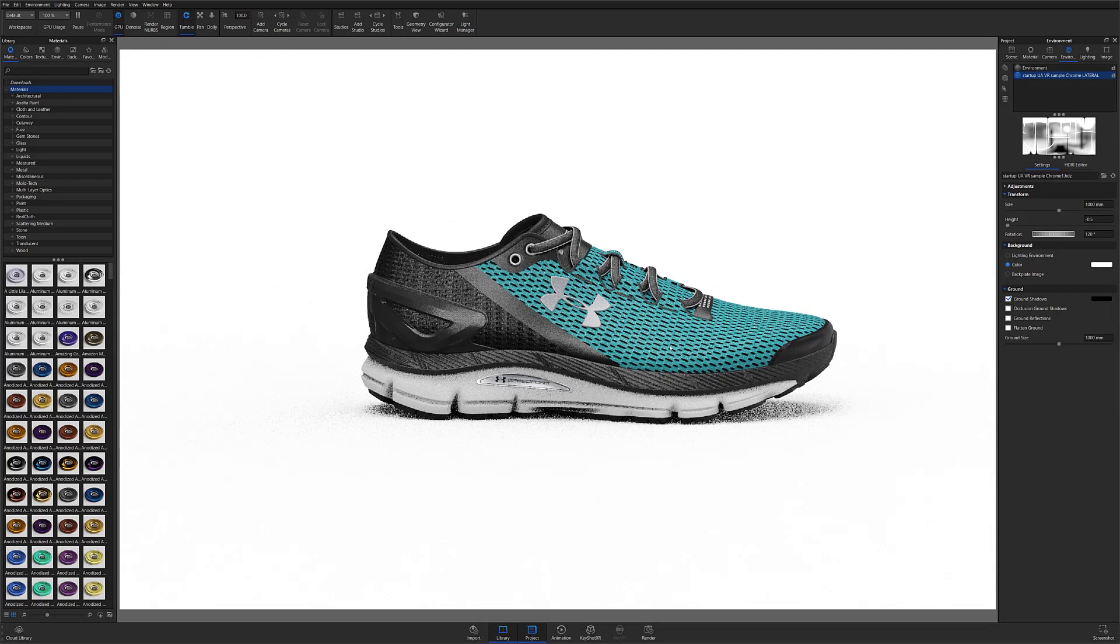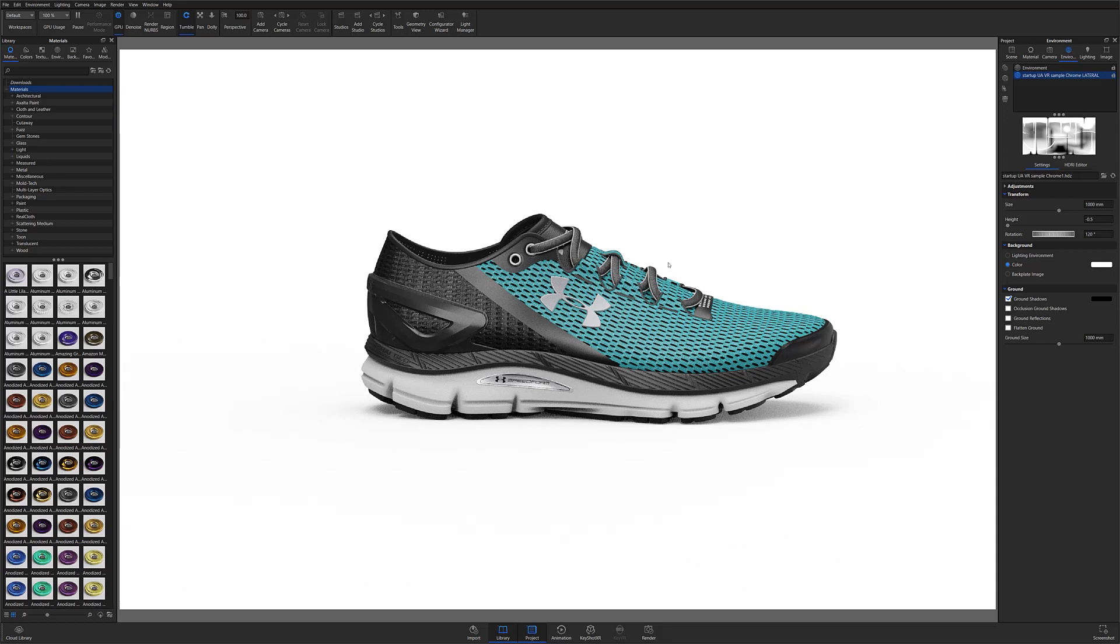Once my model is imported and materials have been applied, it's best to make sure that the scene's background is a pure white. This is the most common background color for websites and will provide more flexibility when adding the visuals to your product page.